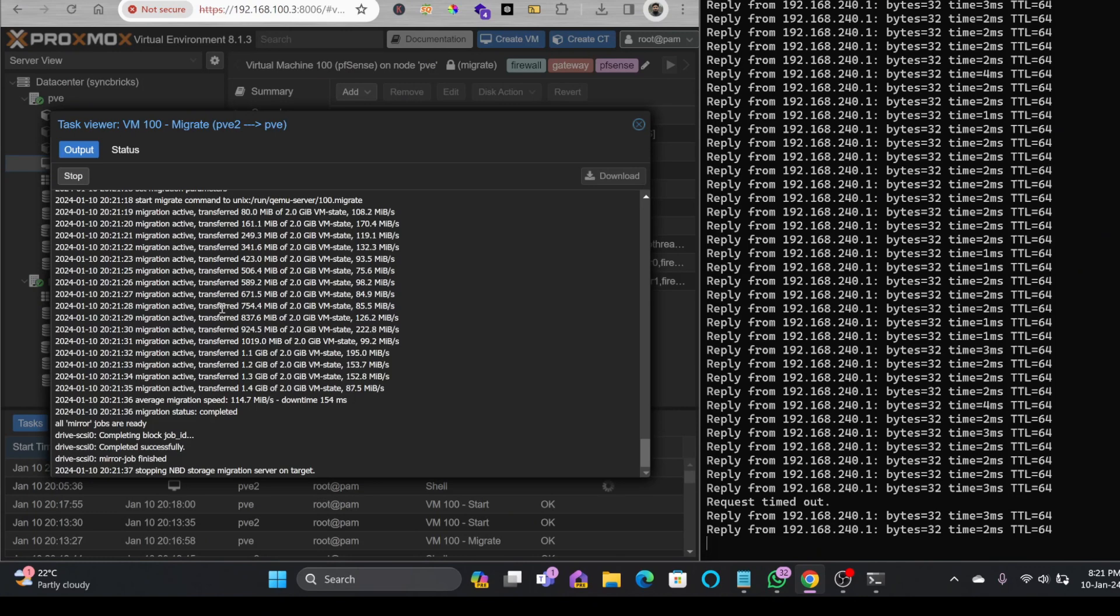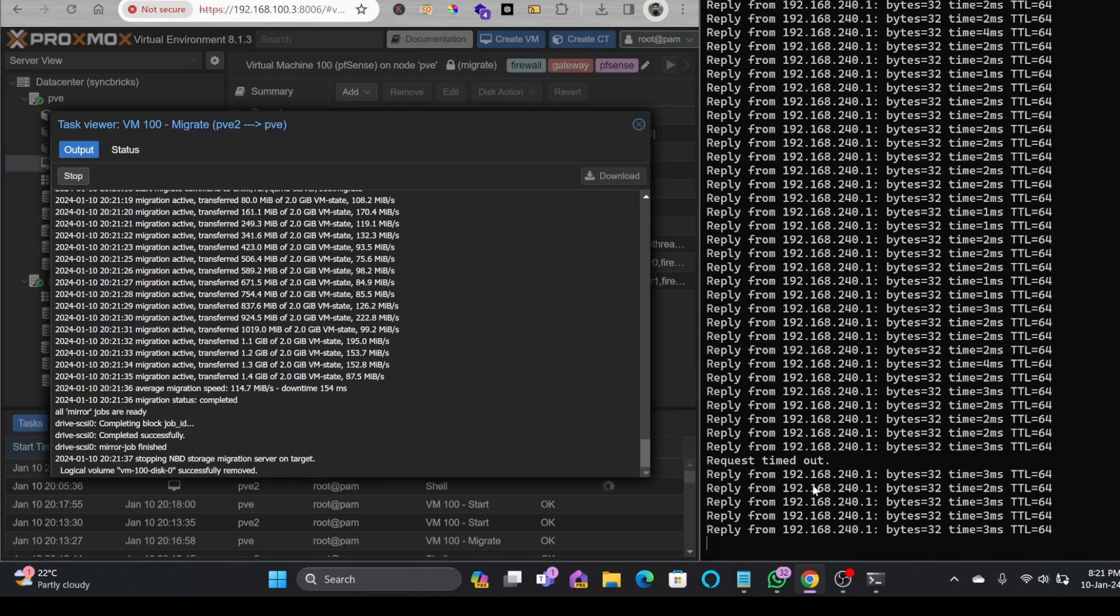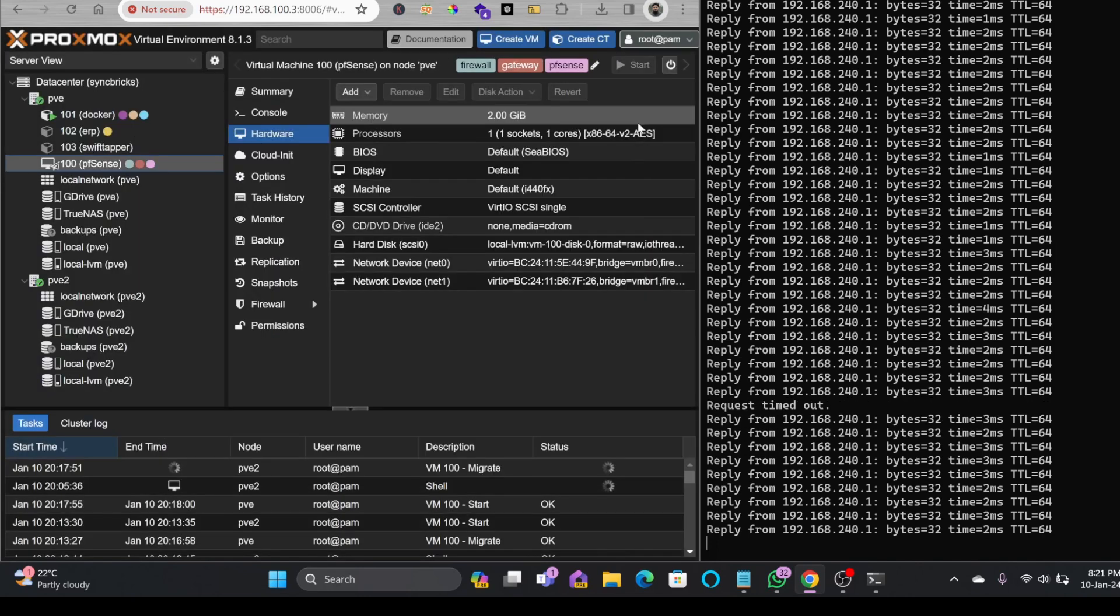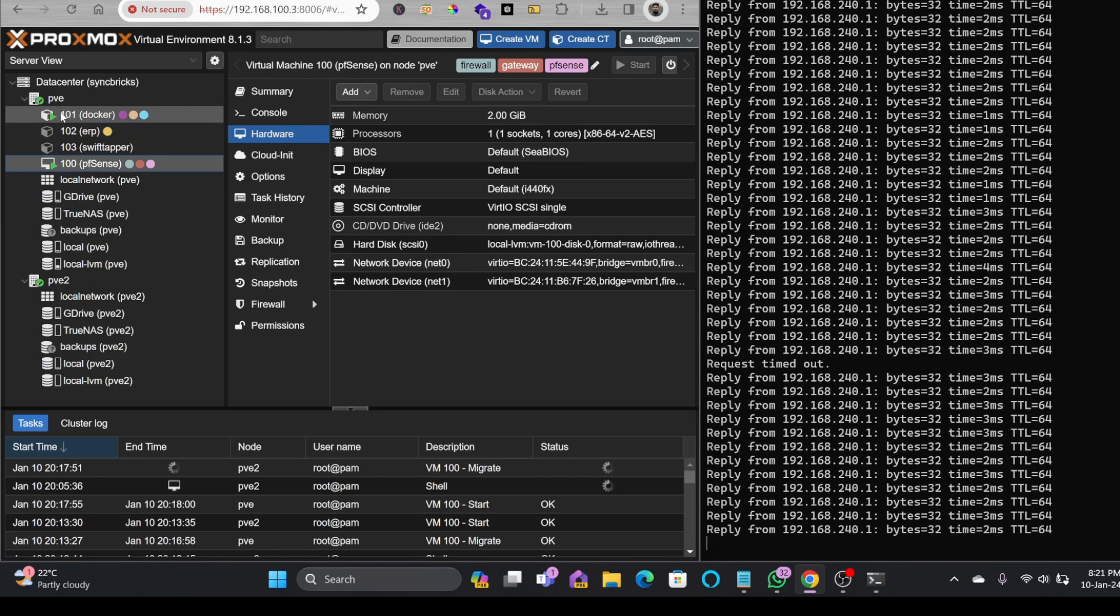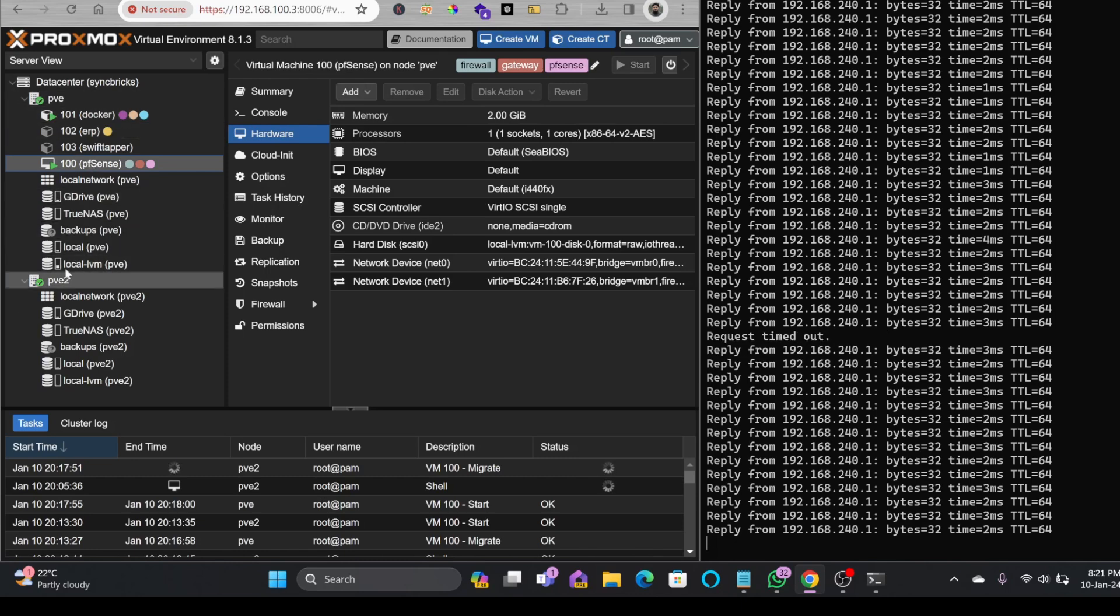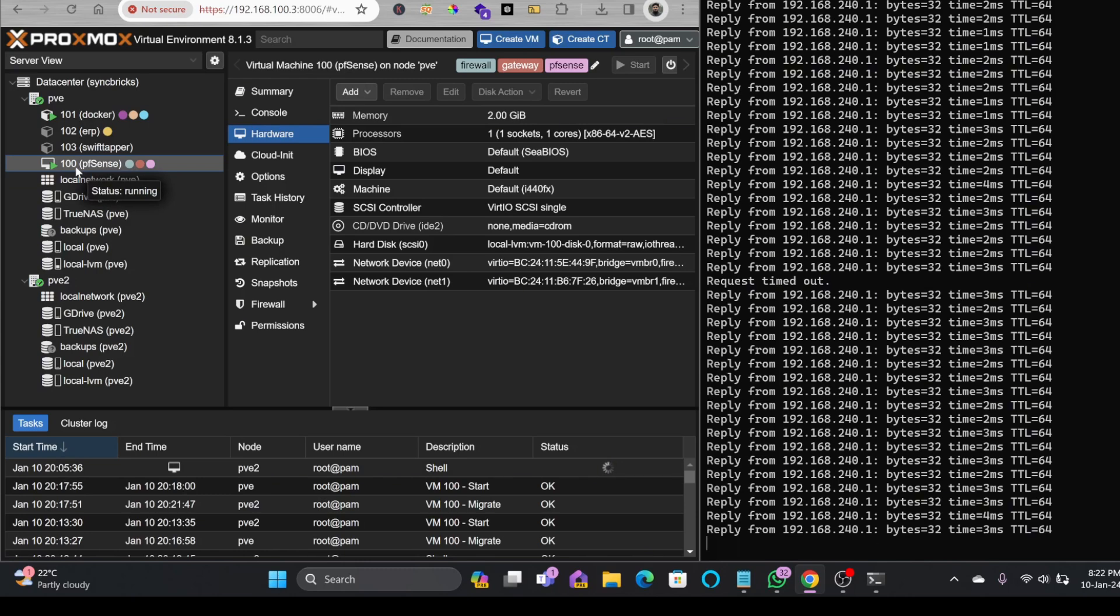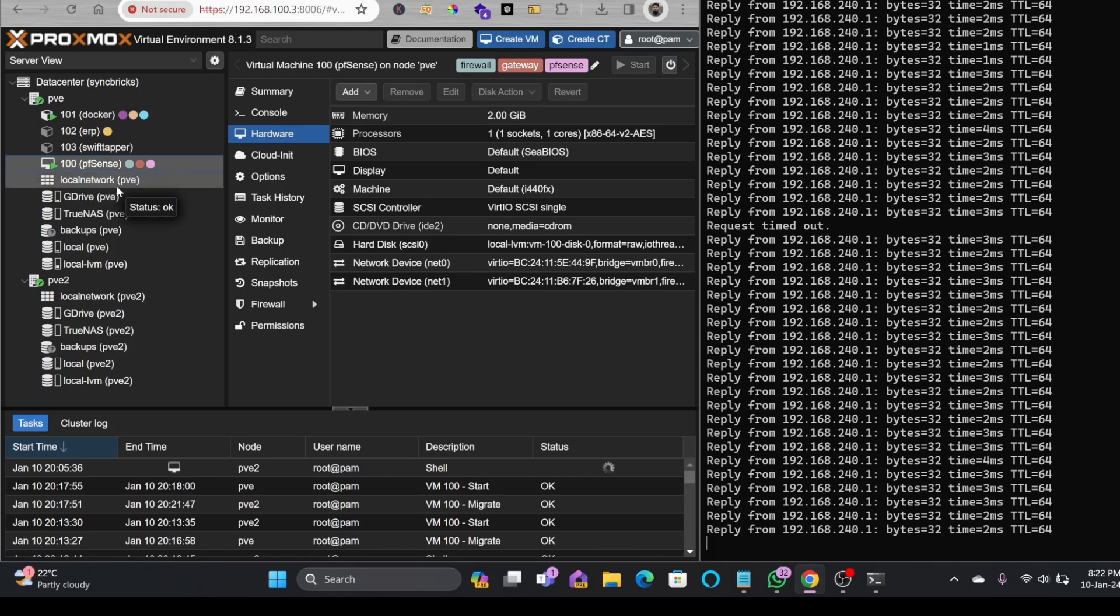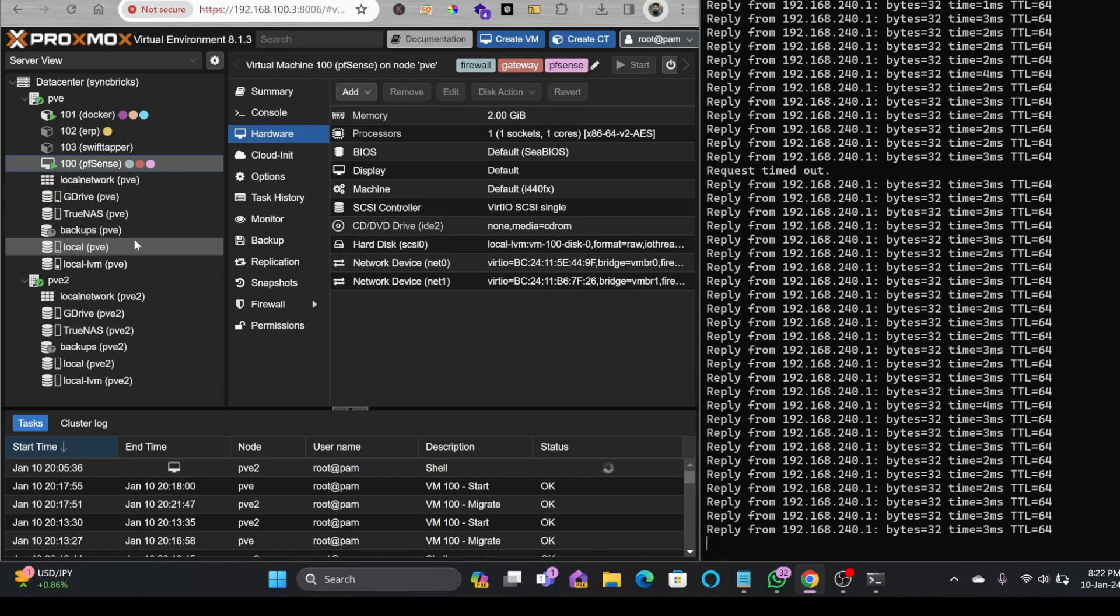Now the live migration of machine has started and you can see here only one packet drop was there. Logical volume is also moved successfully and task is completed. Now I can show you here that the pfSense has been migrated from PVE2 to PVE1 again and there is no downtime. You can see live migration is hassle-free. Of course it took around two minutes and 30 seconds maybe, but the migration was so smooth without any issues, without any disturbance.